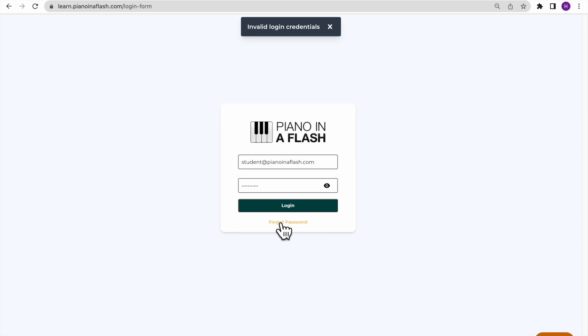If that doesn't work, and you feel you may have forgotten your password, or you just receive an invalid credentials message and you're not sure why, you can reset your password by clicking the Forgot Password button.